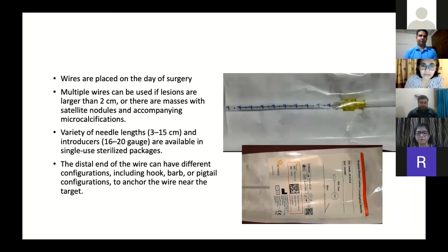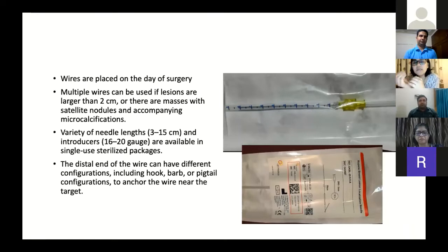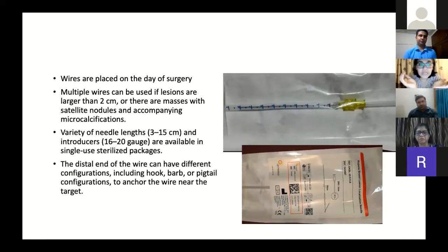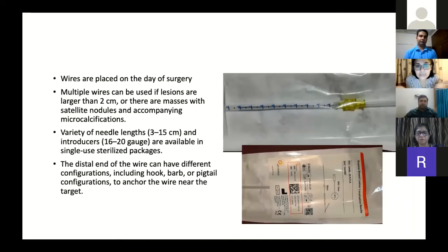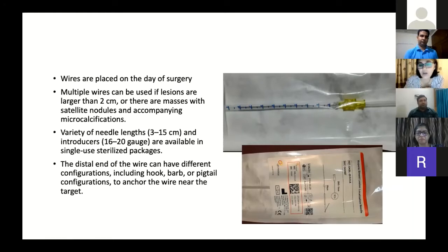Multiple wires can be used — for lesions larger than 2 centimeters to bracket the lesion, for masses with satellite nodes, or when there is an accompanying microcalcification. There are a variety of needle lengths and introducers ranging from 3 to 15 centimeters in length and 16 to 20 gauge, all available in single-use sterilized packages. The distal end of the wire can have different configurations, but the commonest is a hook; they can also have a barb or pigtail configuration.